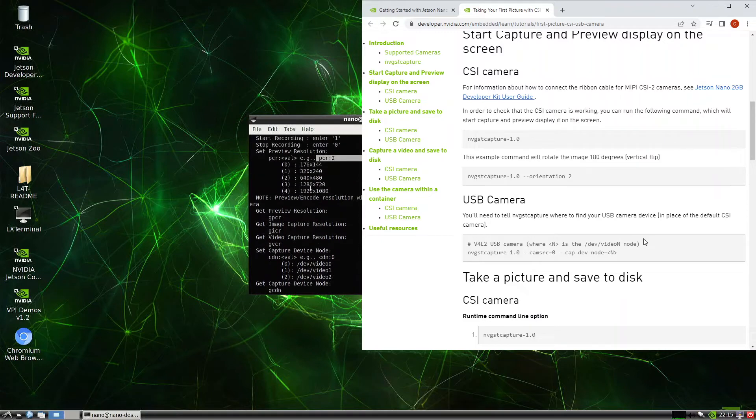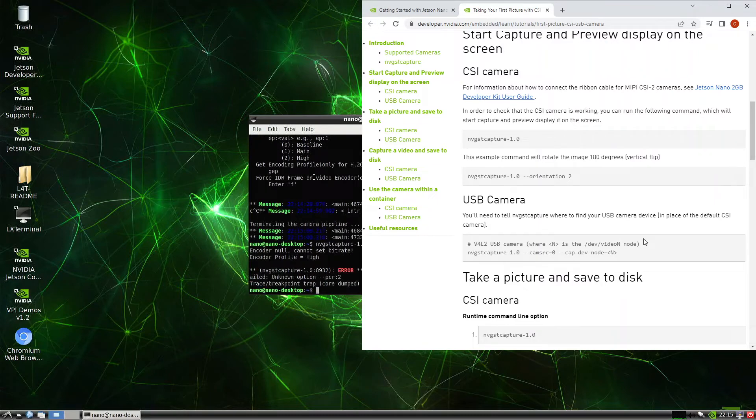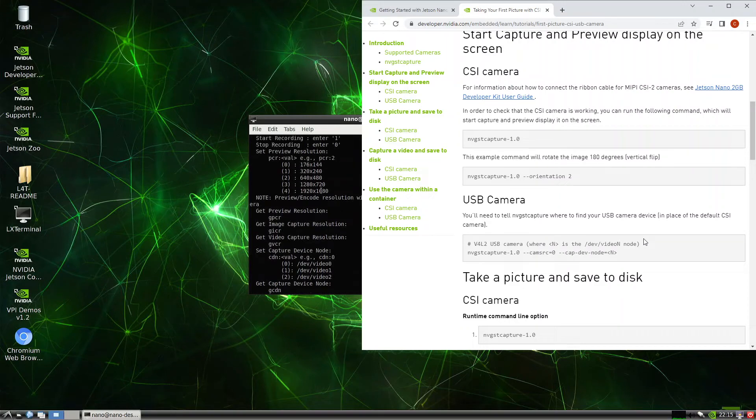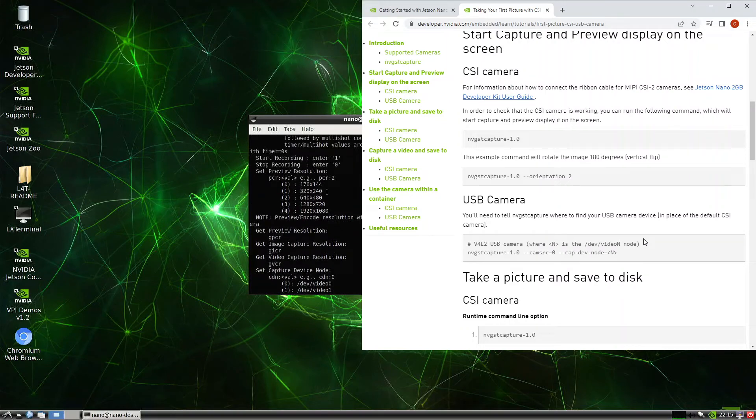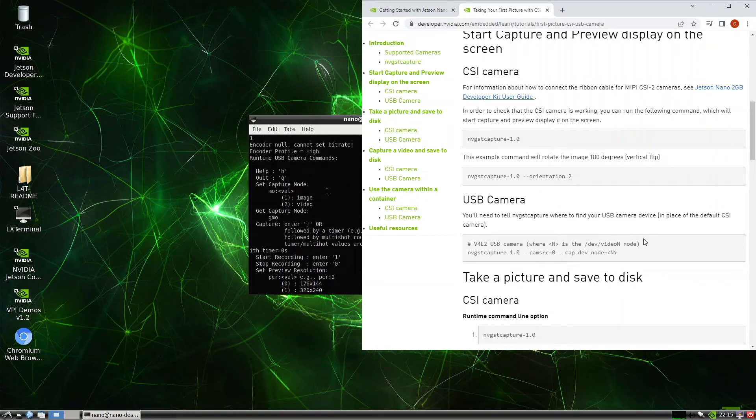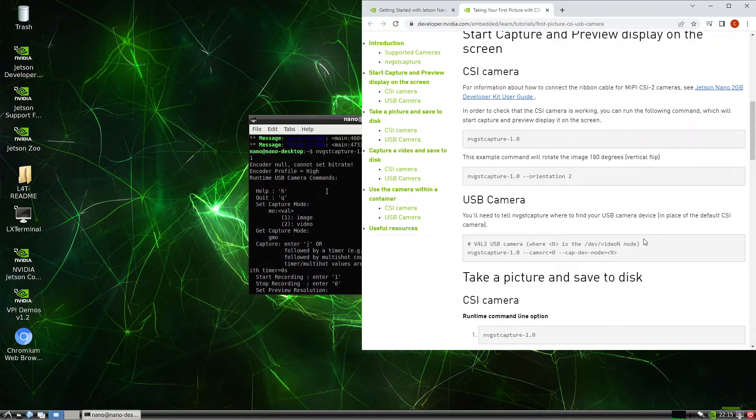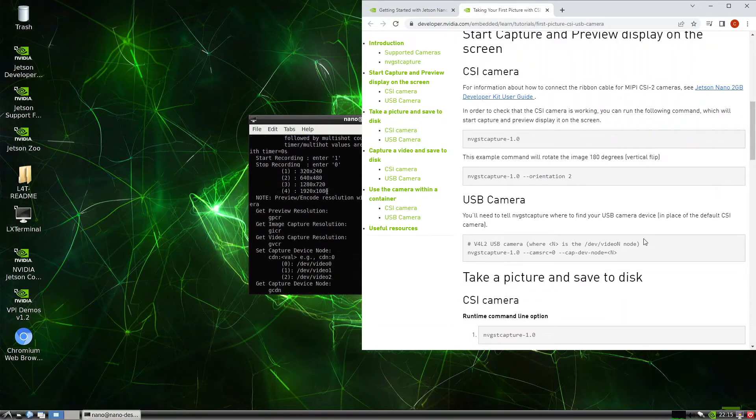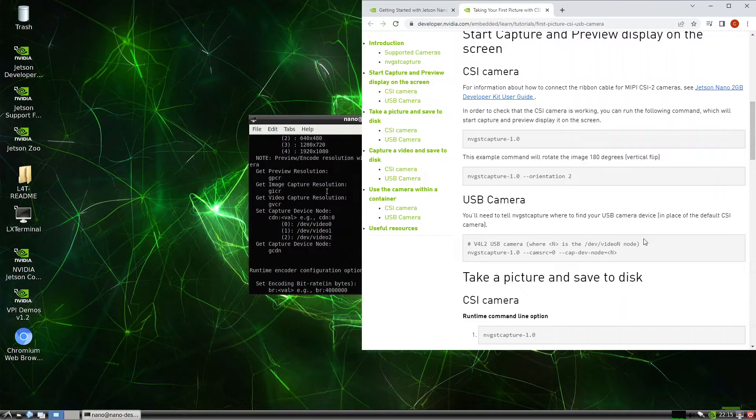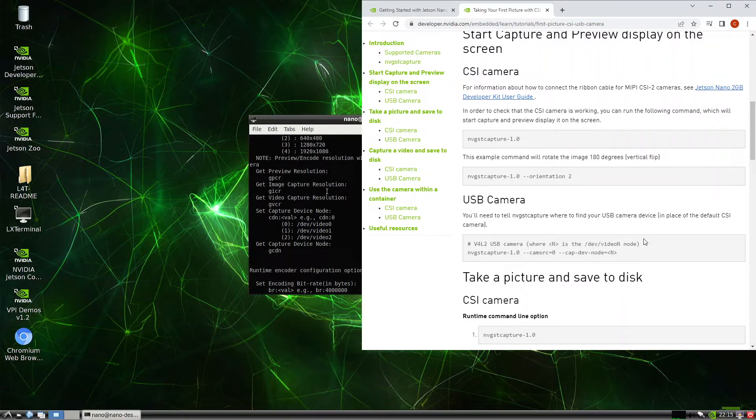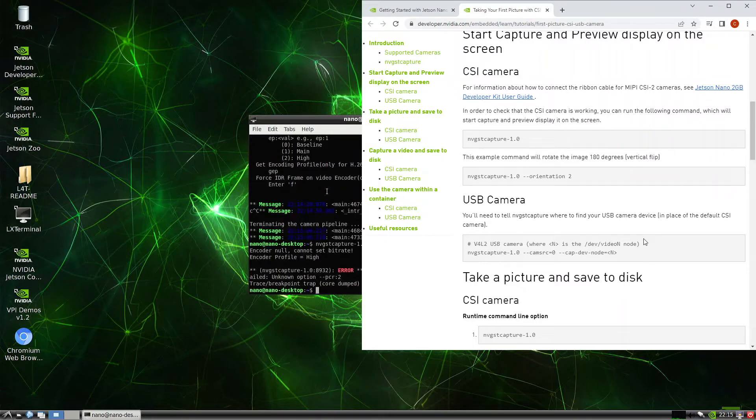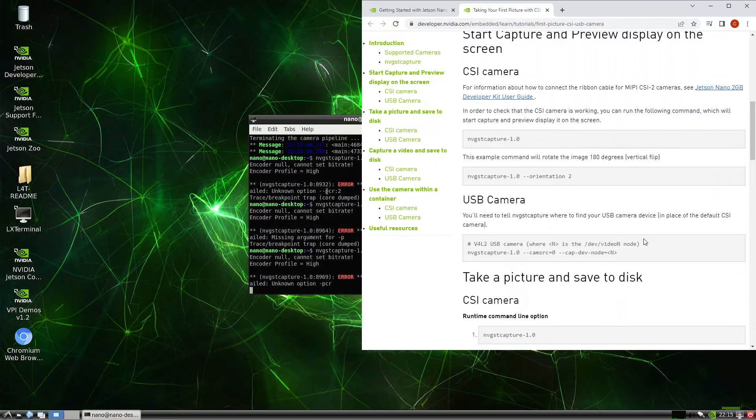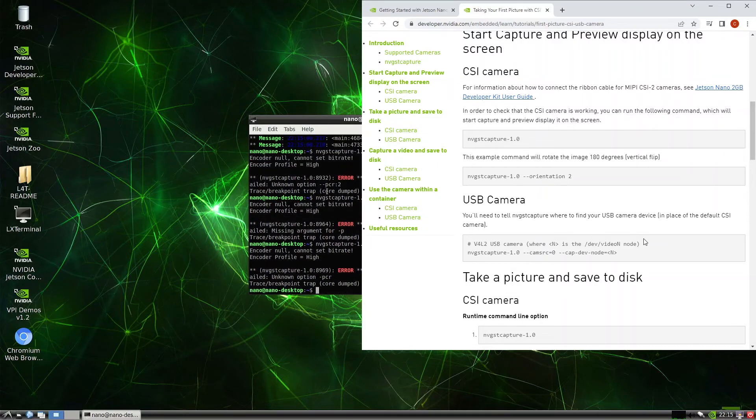PCR... okay, unknown command. So what's the syntax for it? Maybe it's just a dash. Nope, nope.